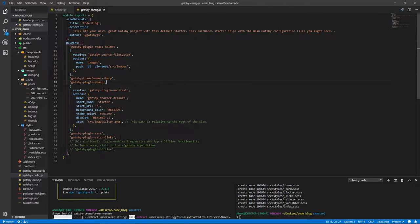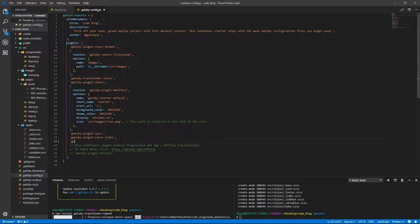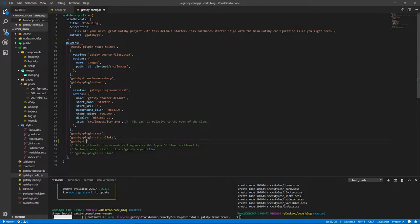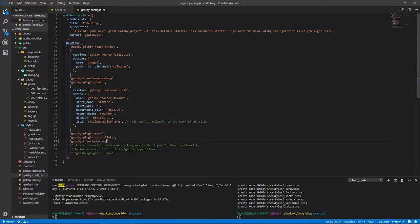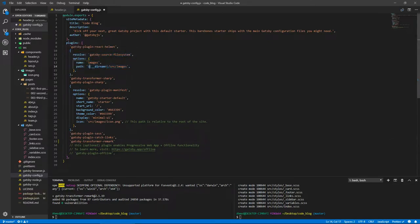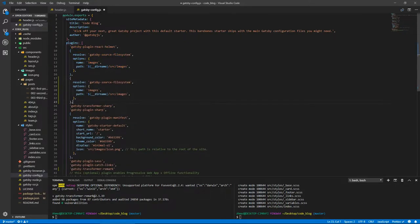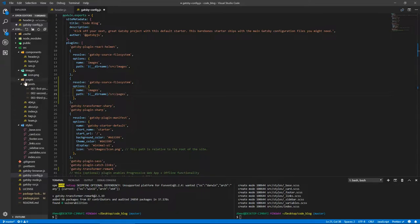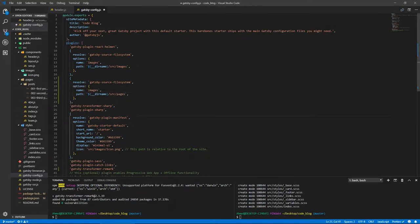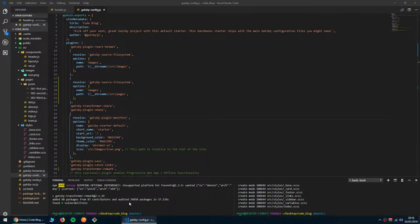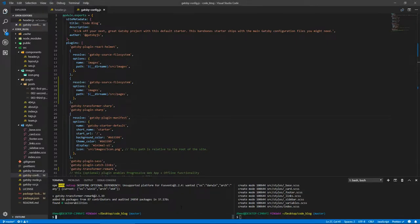Gatsby-transformer-remark. We need to add another entry for the file system. Here we have the images folder. Now we need to add the pages folder as well, so our application is aware that there is a folder called pages where our markdown files go. Let's start the development server. Gatsby develop.